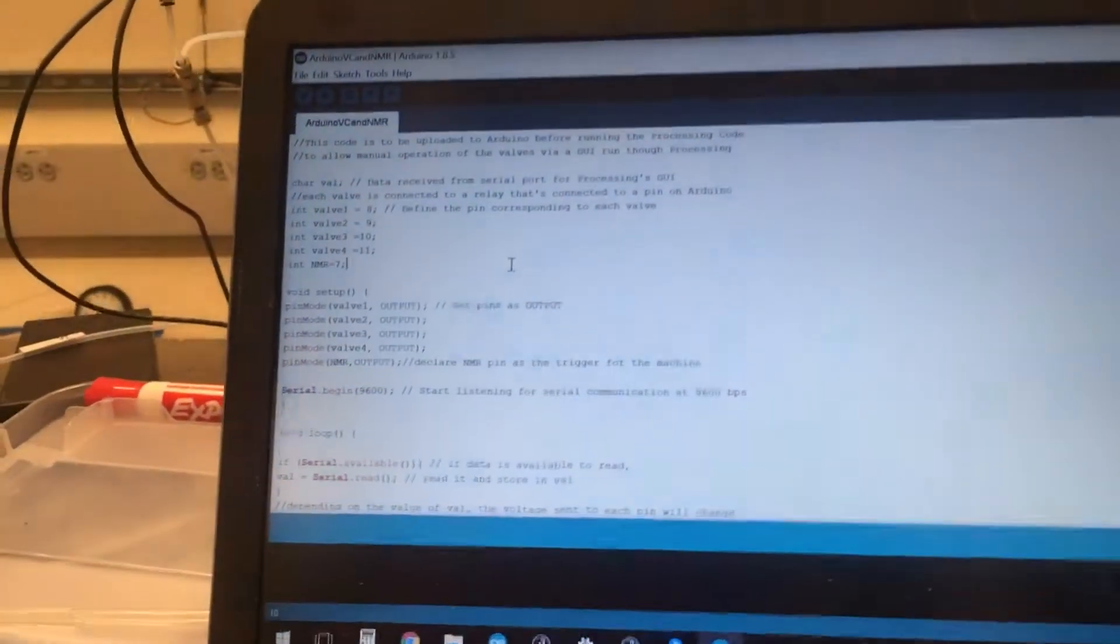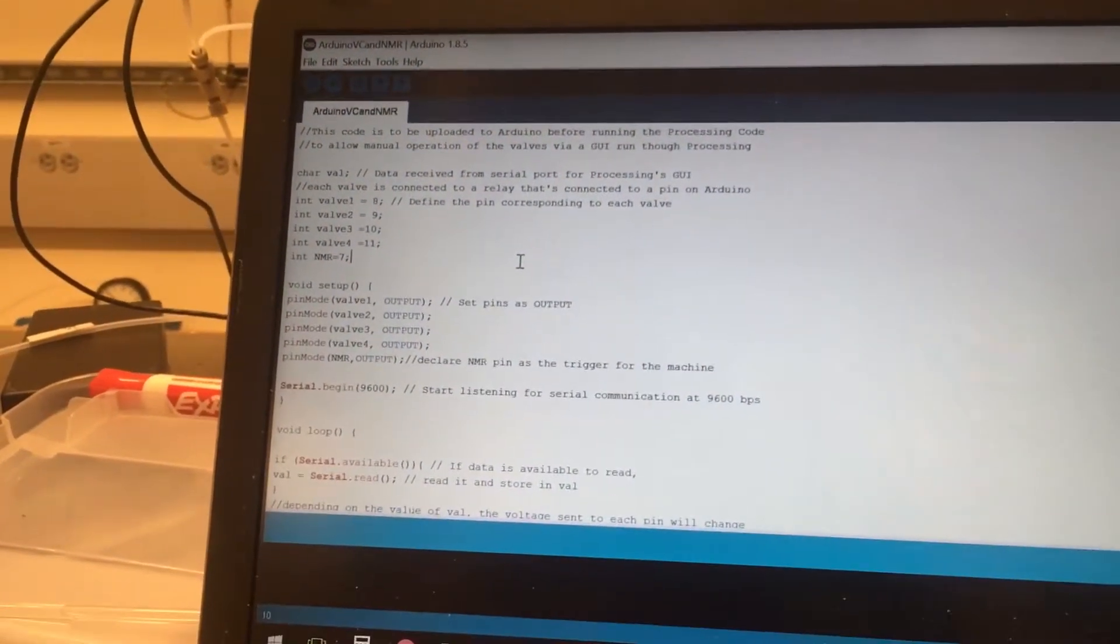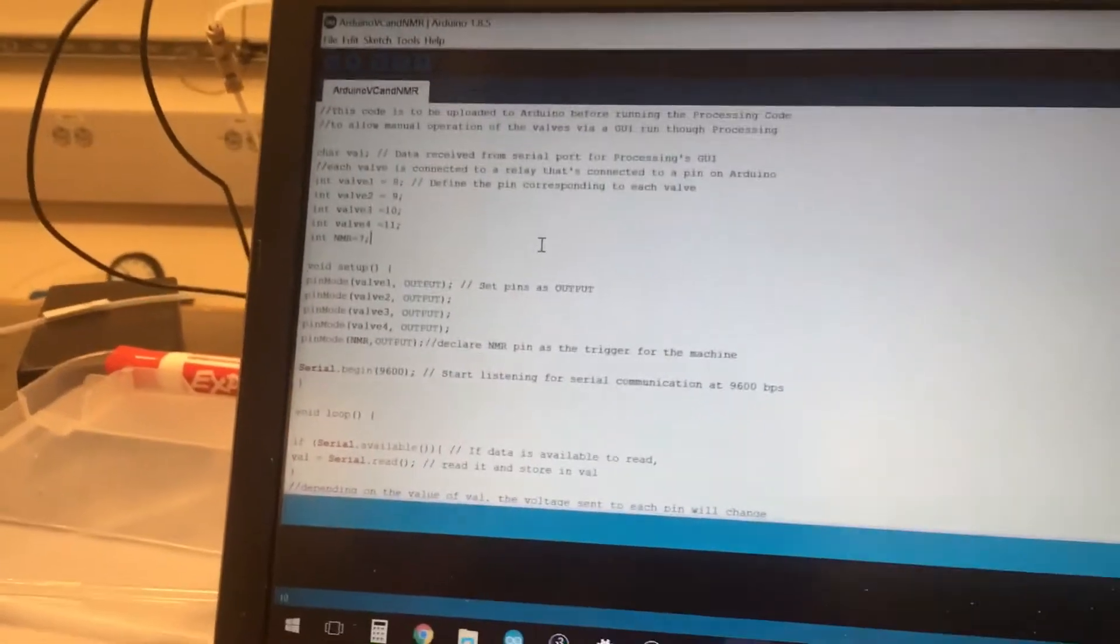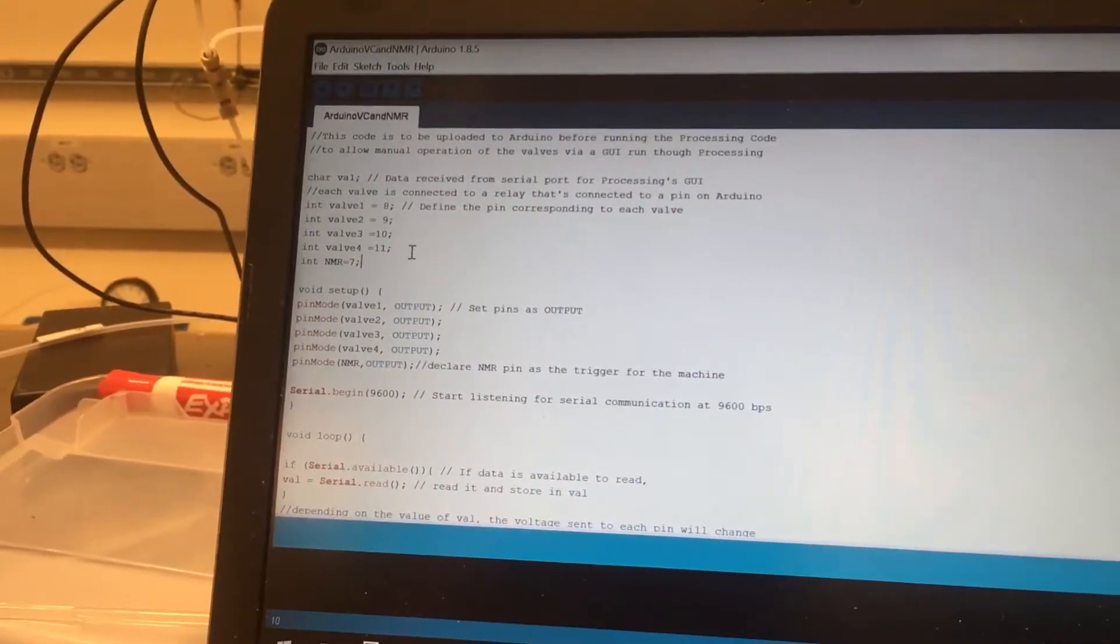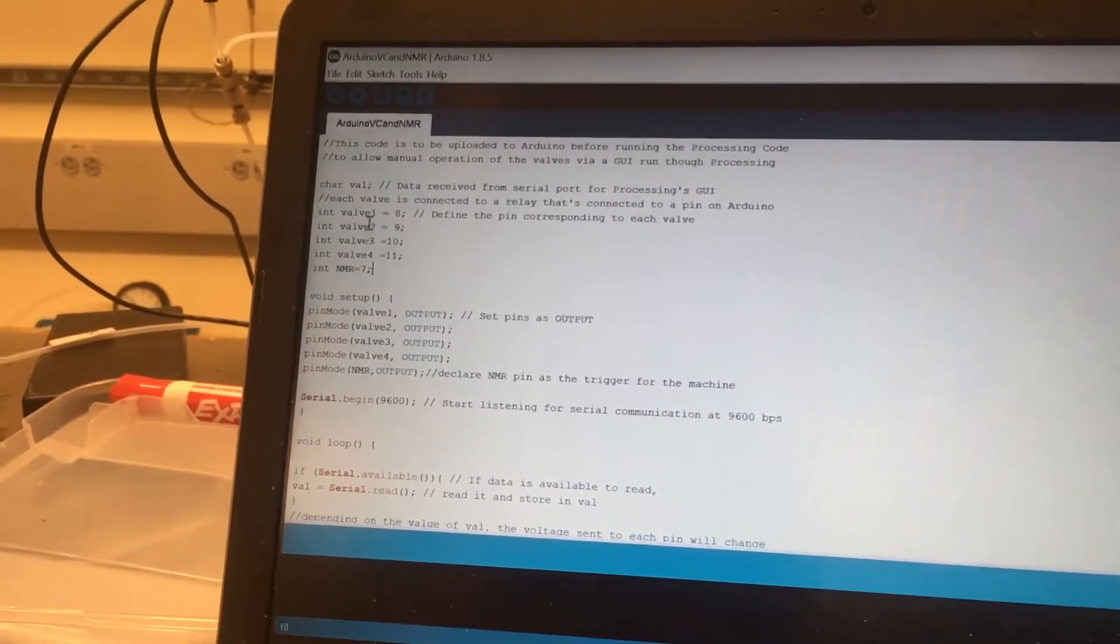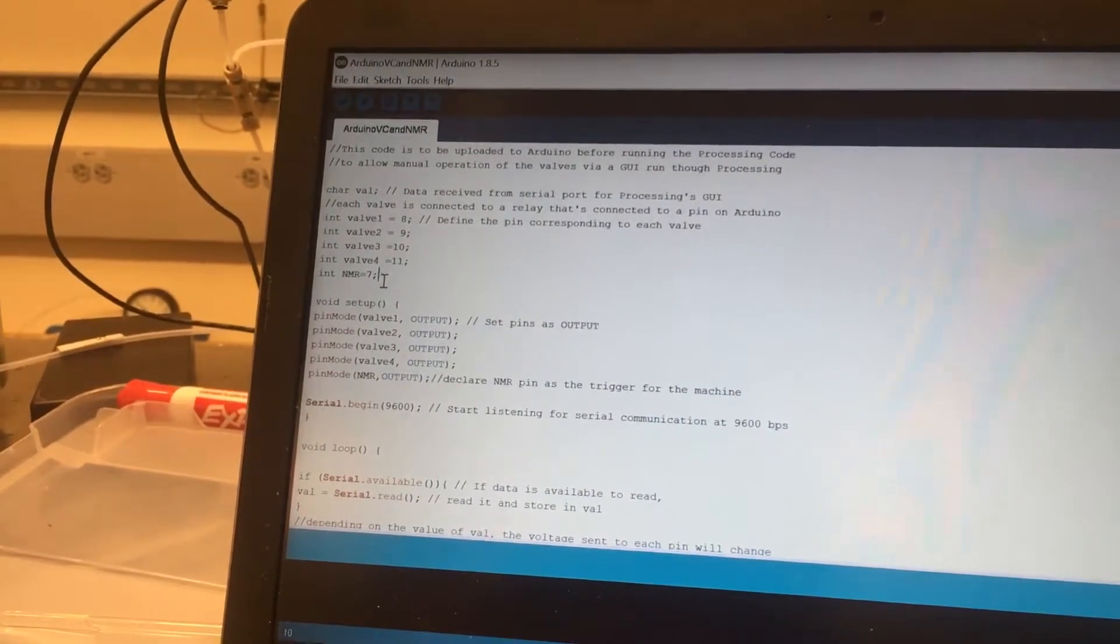So if we go onto the computer, we can see the code that's already been uploaded a priori to the Arduino here, and I've defined the pins as the valves that they operate. We've got valve 1, 2, 3, and 4, as well as the NMR trigger.